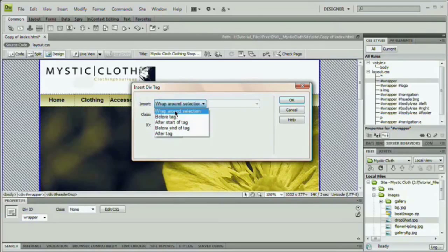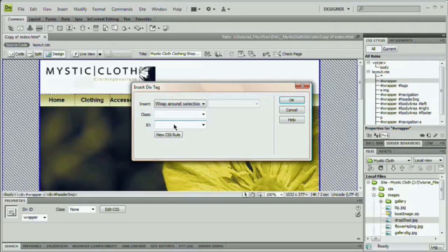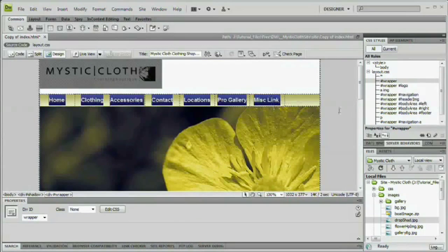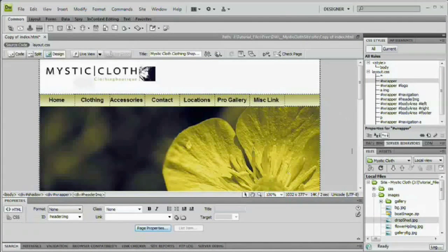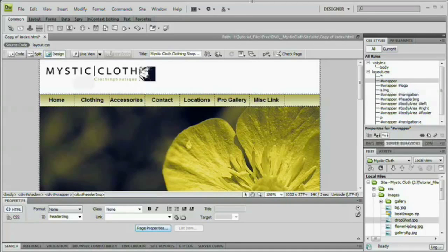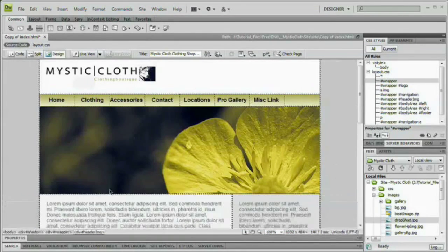And I'm going to give it the ID of shadow. And you can see it doesn't look like we did anything right now, but we're going to change that because we're going to create a CSS rule that targets this div. There is a div wrapped around it, but again, it doesn't look like we did anything. Not yet, at least.